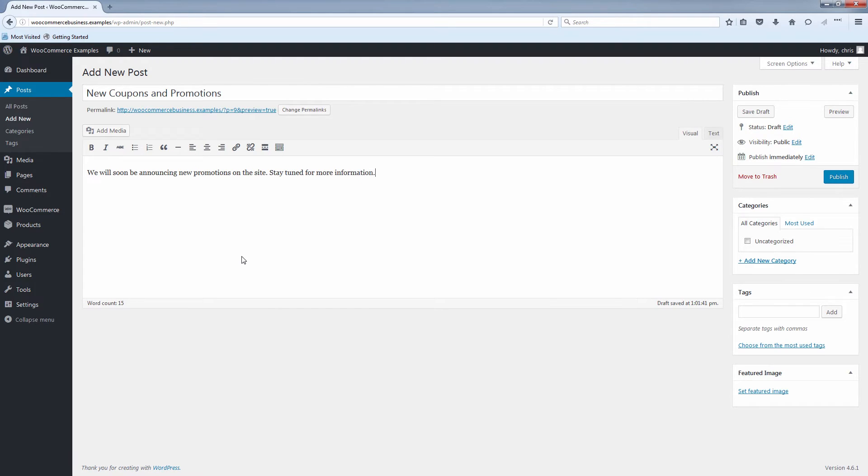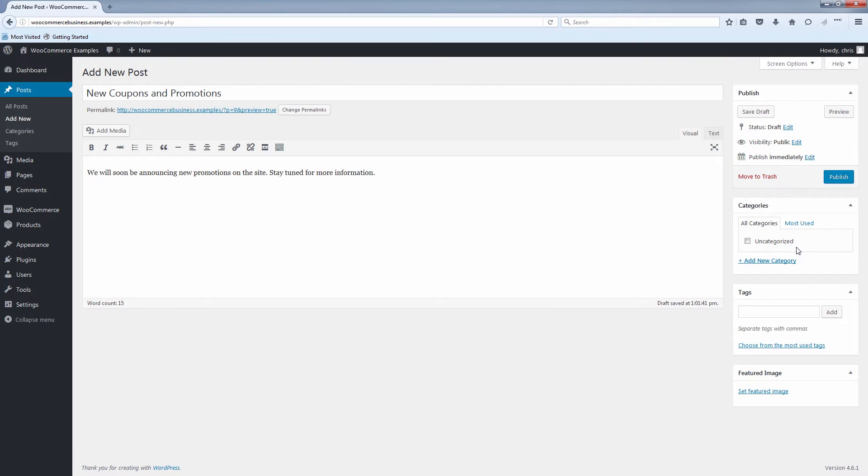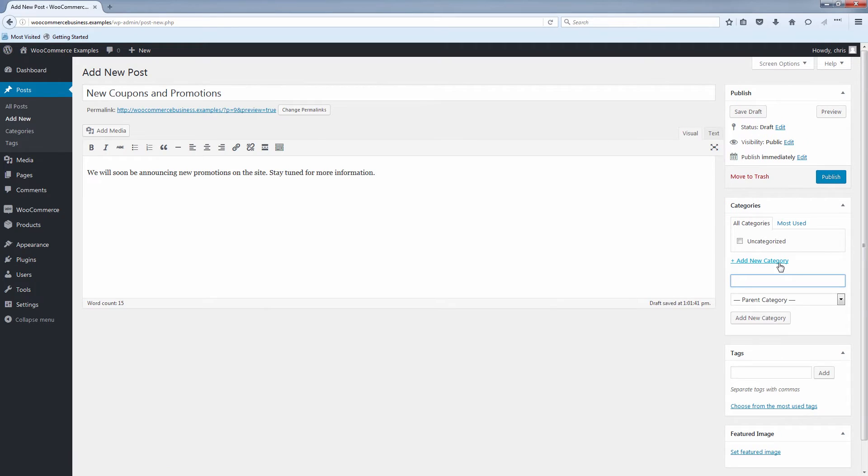You see that's a very general blog post there. You might want to go for something that has a little more content, maybe somewhere in a few hundred words. And here it's important to add categories to your post as well. I'm going to create a new category by clicking add new category. I'm going to call this one promotions. Click add new category.